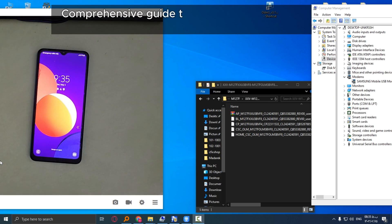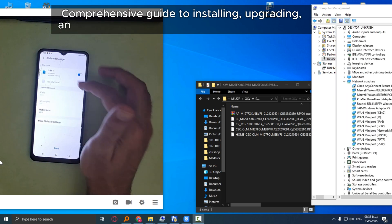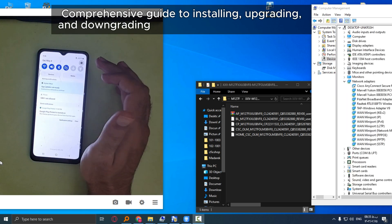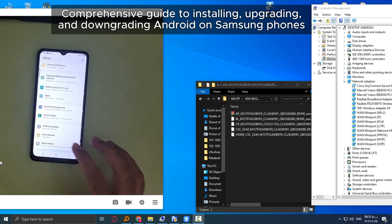Comprehensive guide to installing, upgrading, and downgrading Android on Samsung phones.